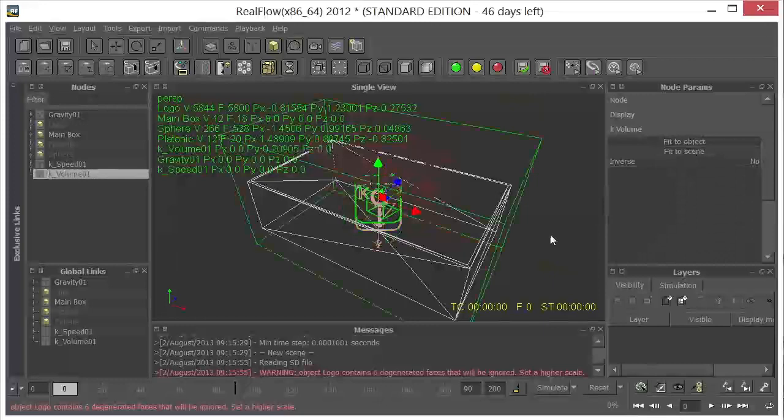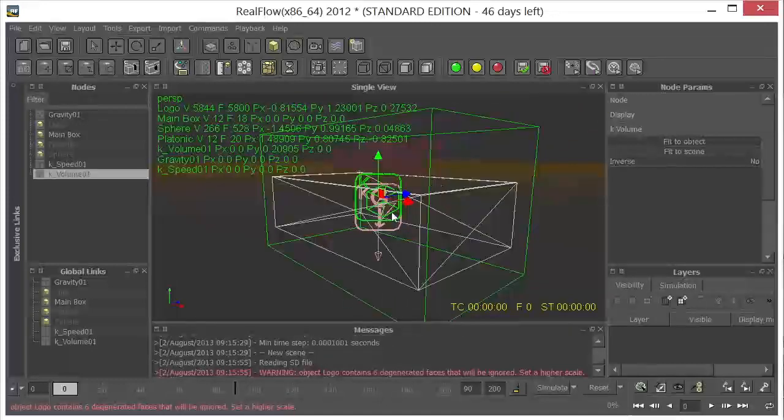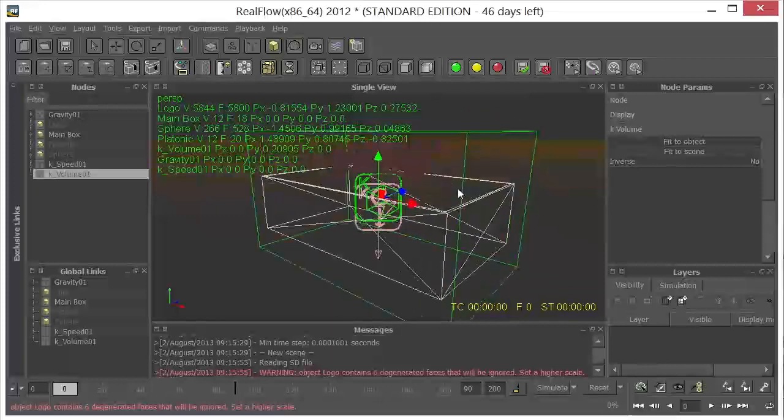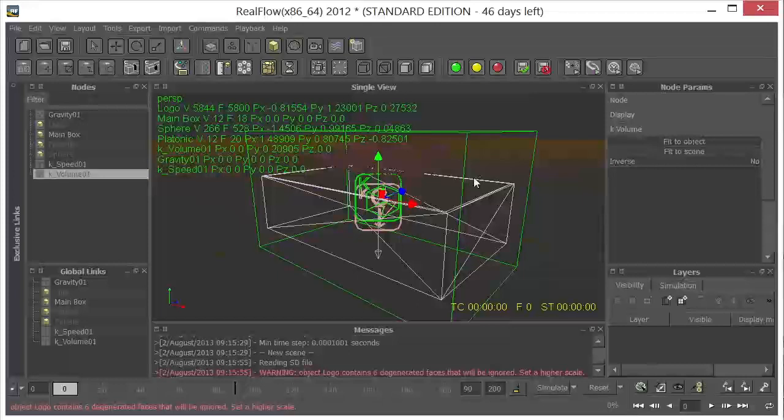Now for the kill volume, I'm going to say fit to scene. And you'll see that I get this box here that covers or encompasses everything in the scene. And basically what this is going to do, it's going to make sure that no particles escape from this simulation. Because if you get a random particle that just gets out of here and continues to go and go and go, it'll eventually shut your computer down. So this is just sort of a safety measure.